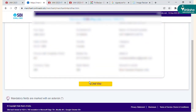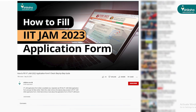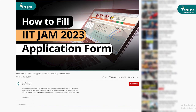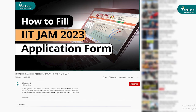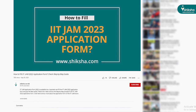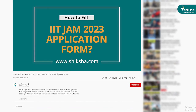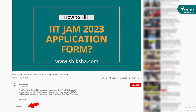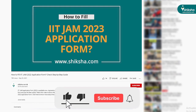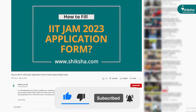Upon successful payment, you will receive confirmation through email and SMS. That was all about the IIT JAM 2023 application process. In case you have any further queries or want to share feedback, do leave your thoughts in the comment section below. Please don't forget to like, share, and subscribe.